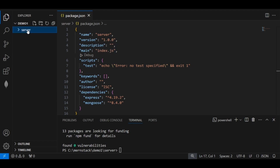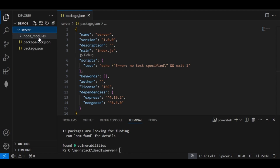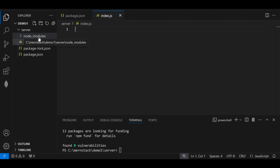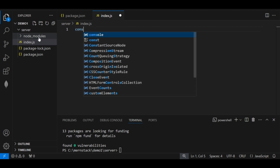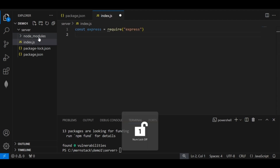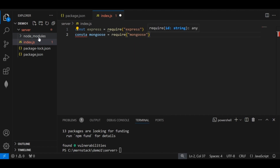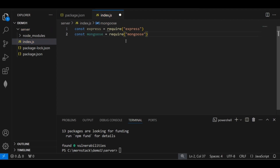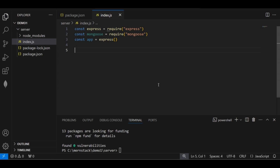Mongoose and express libraries are now installed. In package.json you can see the main starts from 'index.js', so we need to create a file 'index.js' inside the server folder. Inside index.js, I will import the express and mongoose libraries: 'const express = require("express")' and 'const mongoose = require("mongoose")'. After that, I will initialize my Express application: 'const app = express()'.